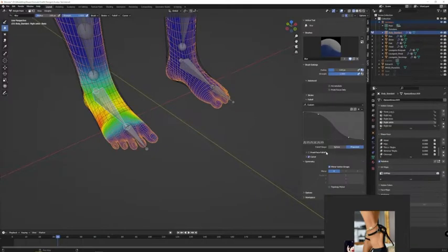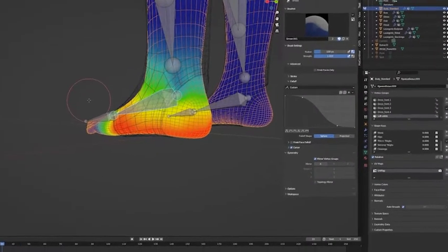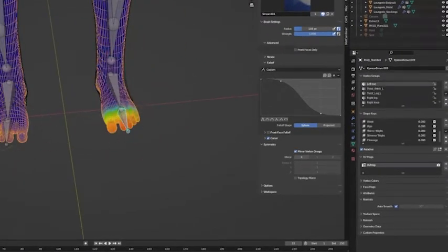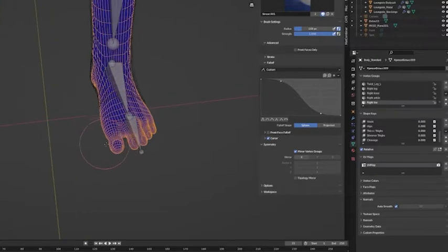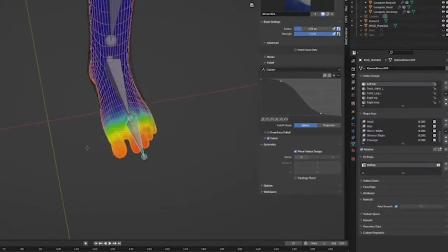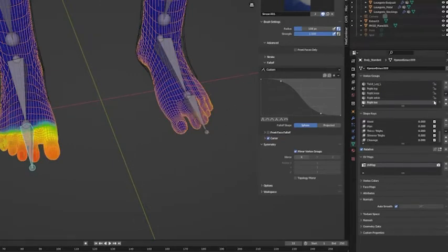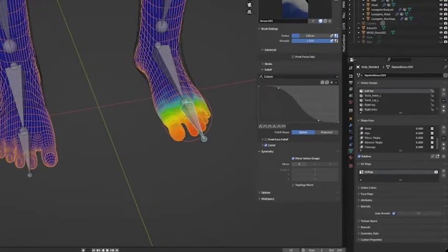So you messed up. You've done all your weighting, you've done all this work, and you realized you didn't have symmetry on. First, we want to head over to the vertex groups under Object Data Properties. Vertex groups is just a fancy way of saying weights. Each bone has its own vertex group. We want to identify which group we want to copy, and then which one we want to replace.